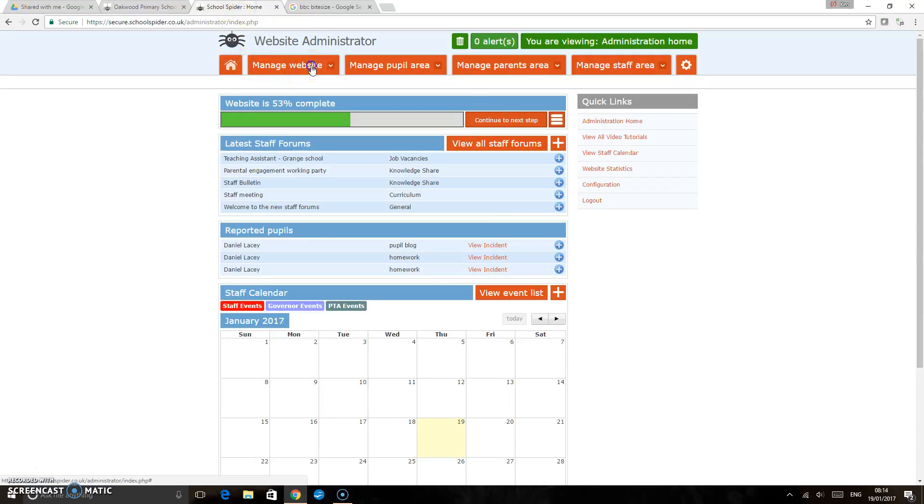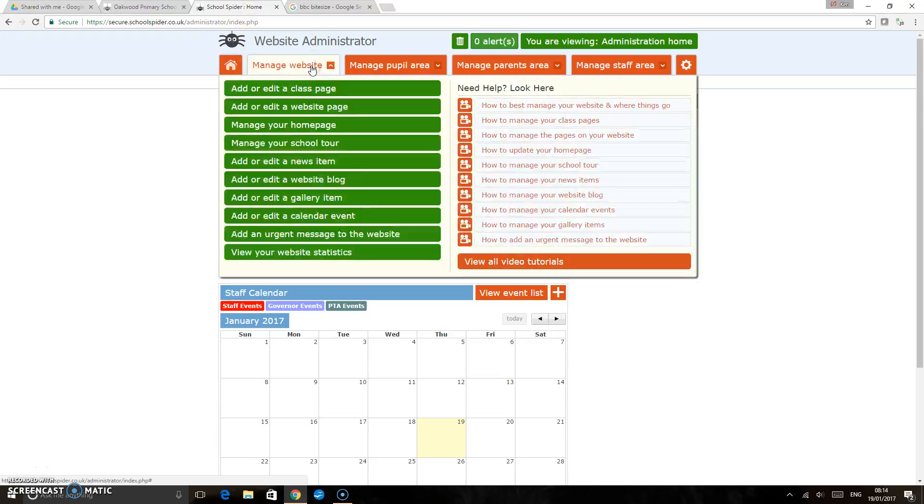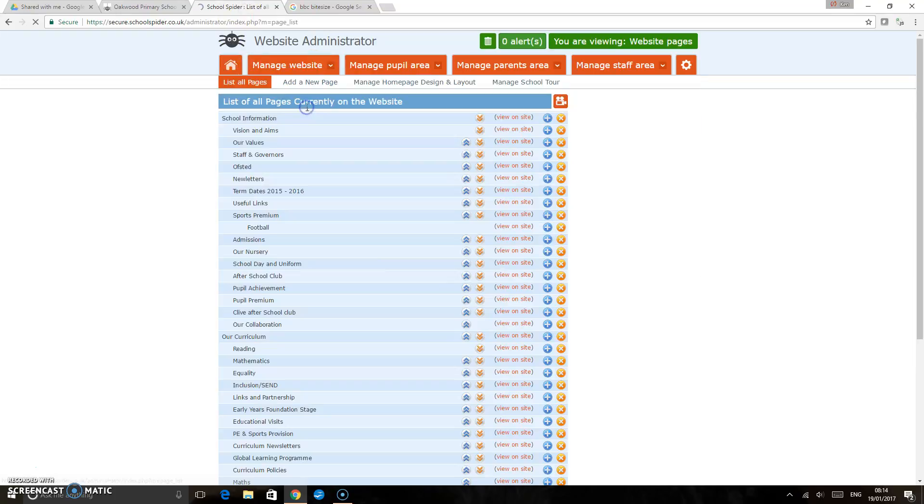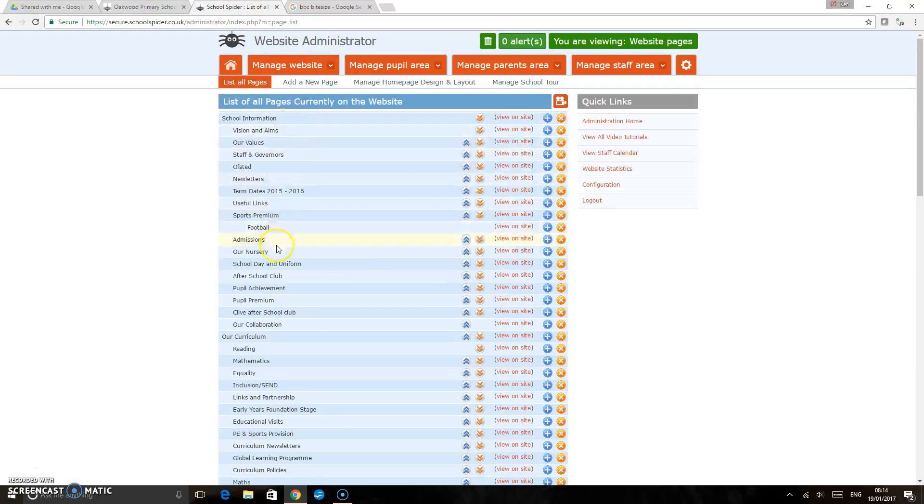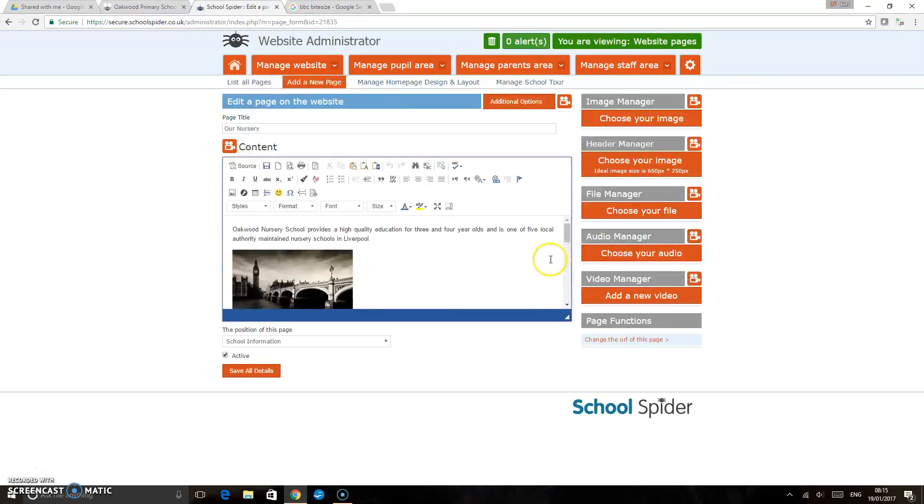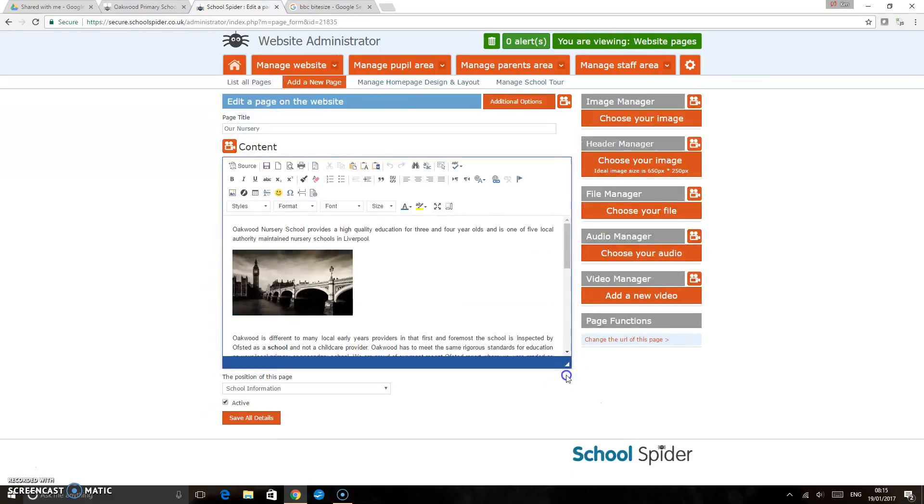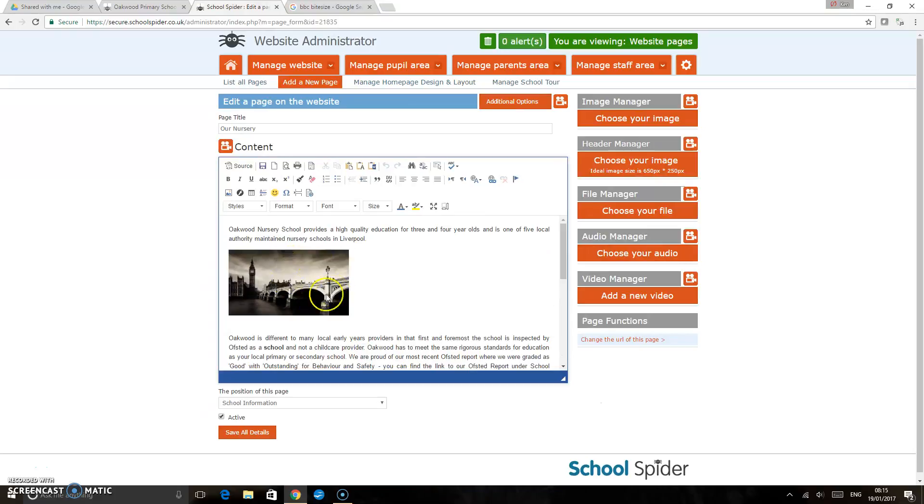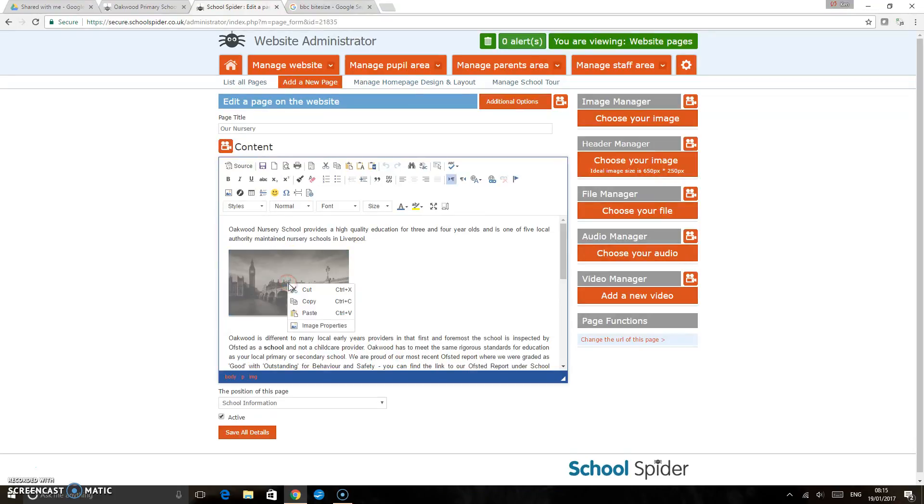I've just logged into the admin area, manage website, add or edit website page, and just in the dropdown pick out our nursery page and click the edit button. On the left hand side here we've got the image, so if you right click on the image and pick image properties...